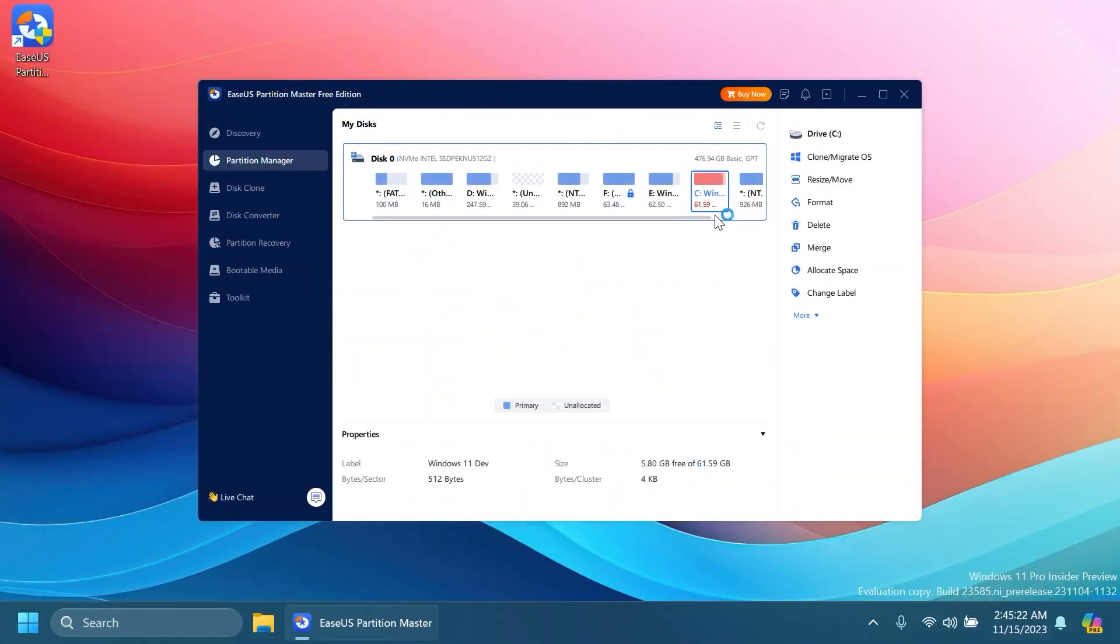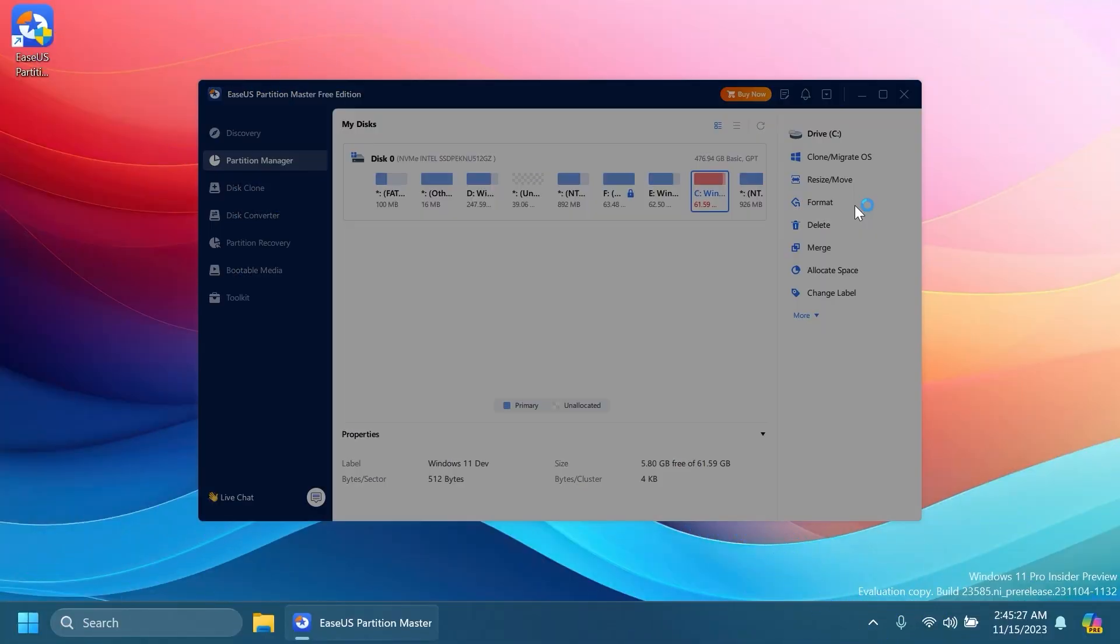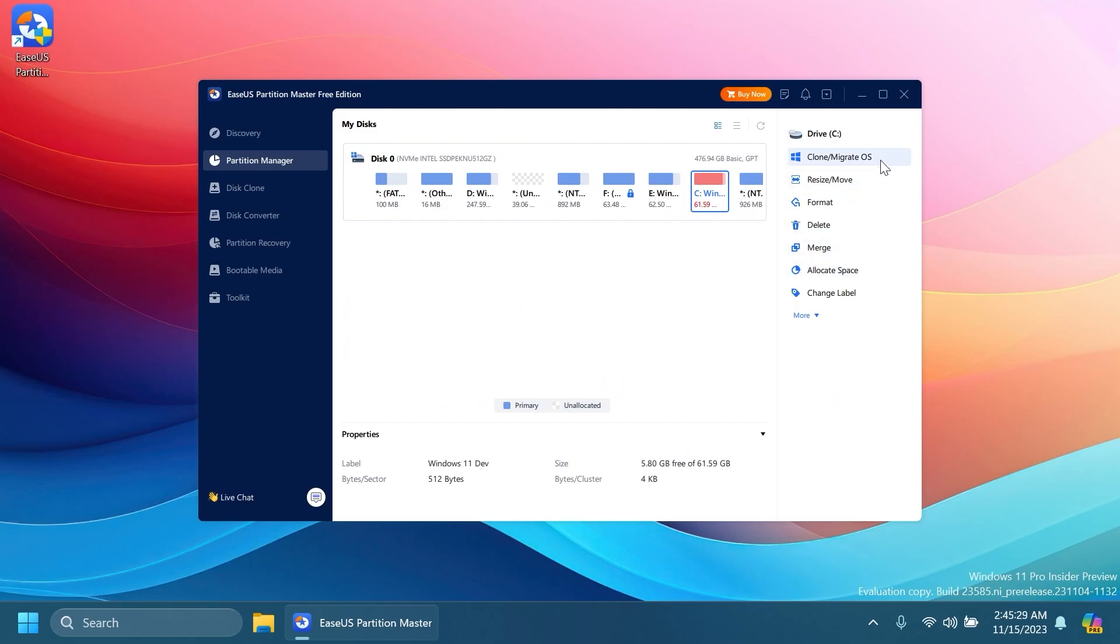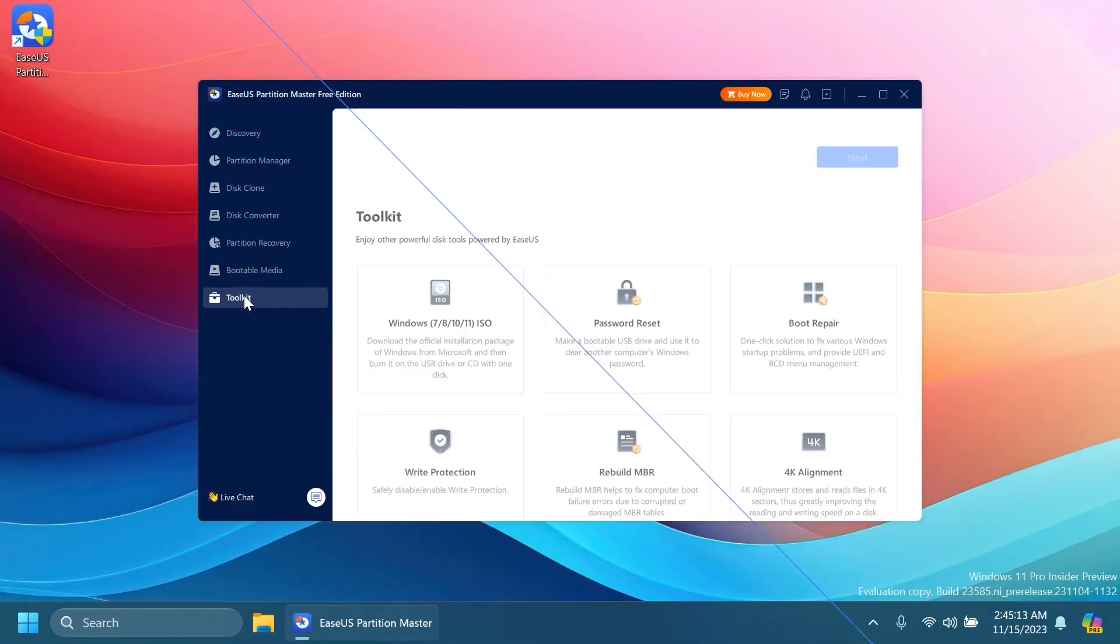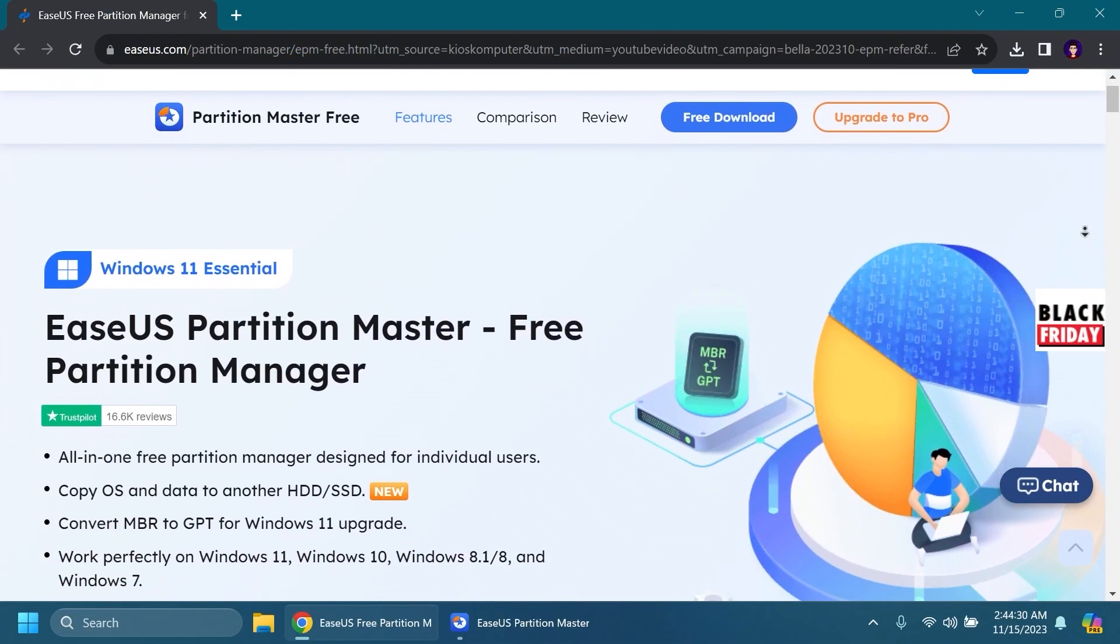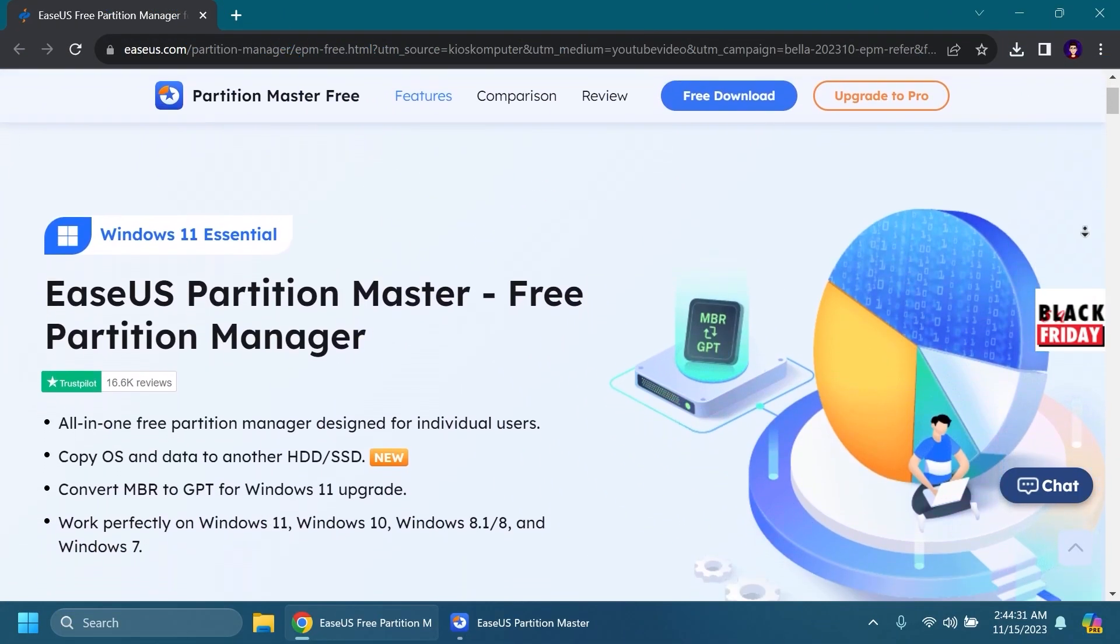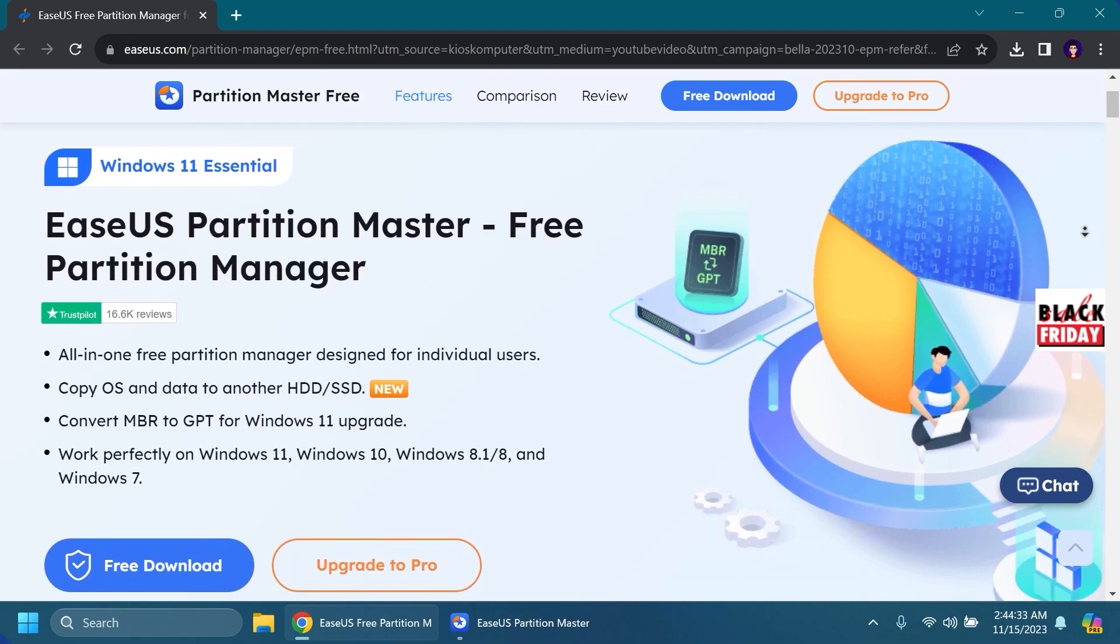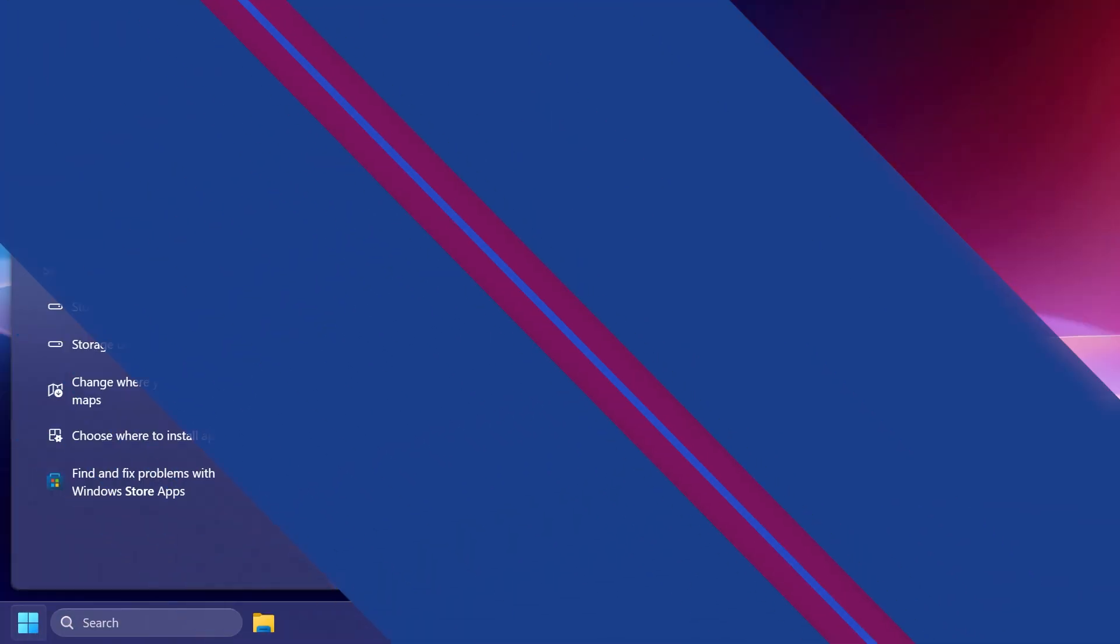Along with that, you can also do simple tasks such as create, delete, resize, merge, format partitions, and more. It works perfectly on Windows 11, Windows 10, Windows 8, 8.1, and Windows 7. Make sure to check out EaseUS Partition Master from the links in the description below. Let's continue with the video.